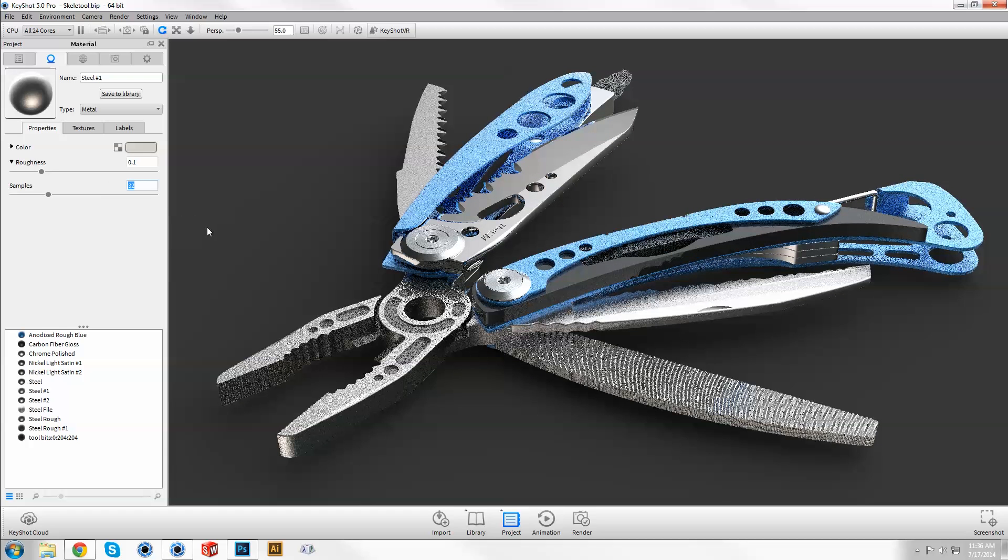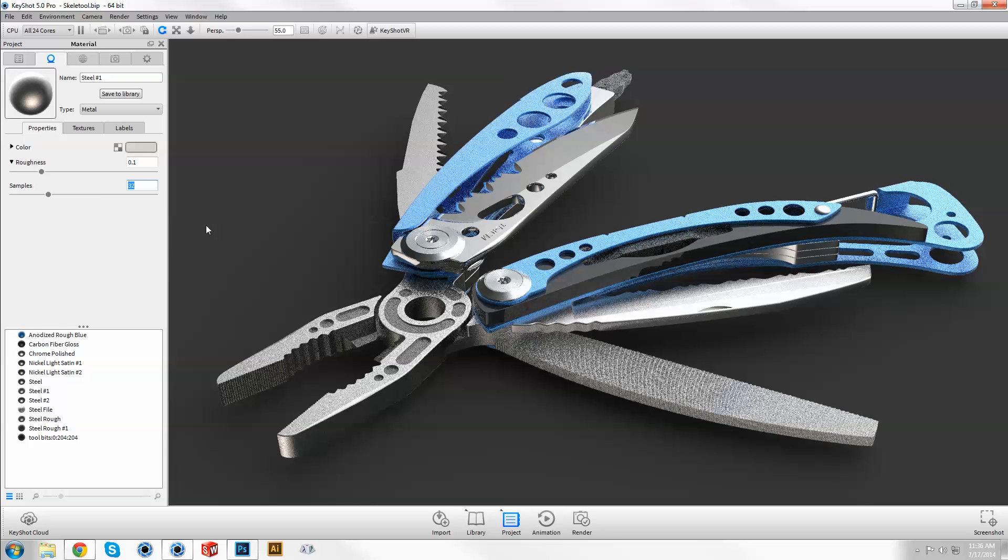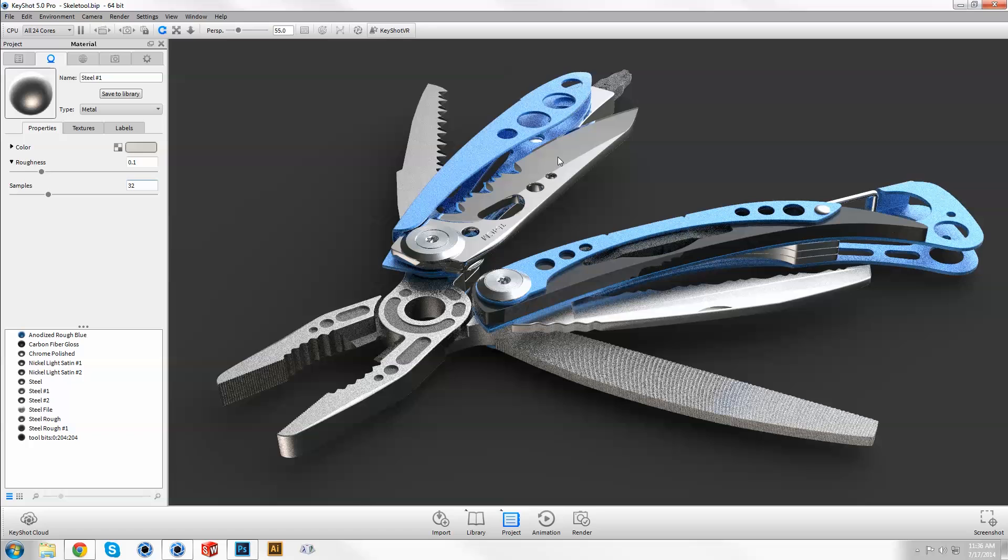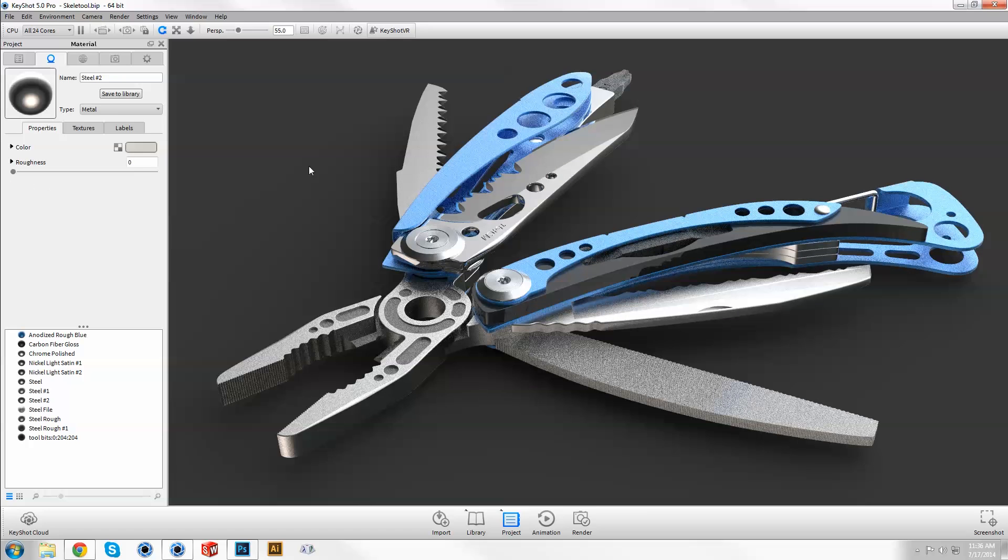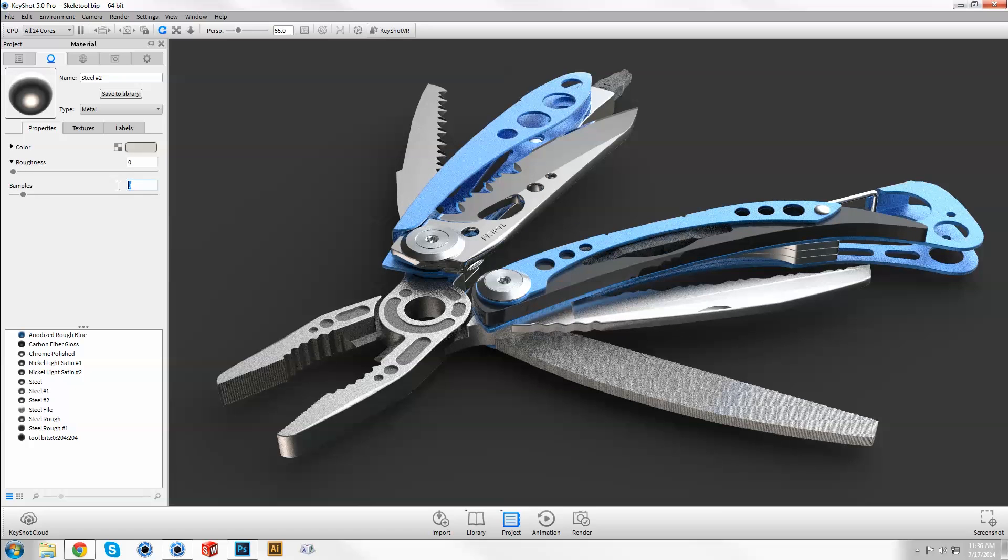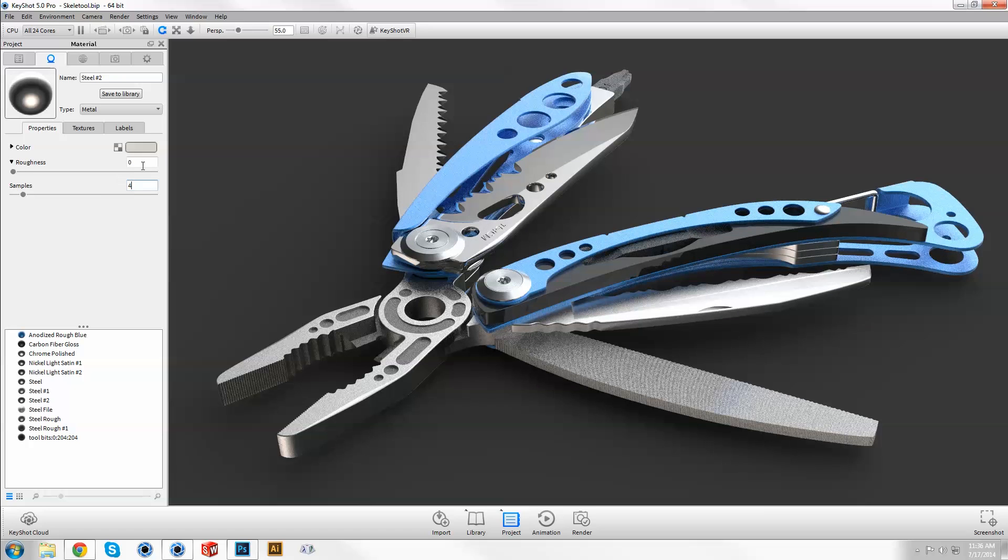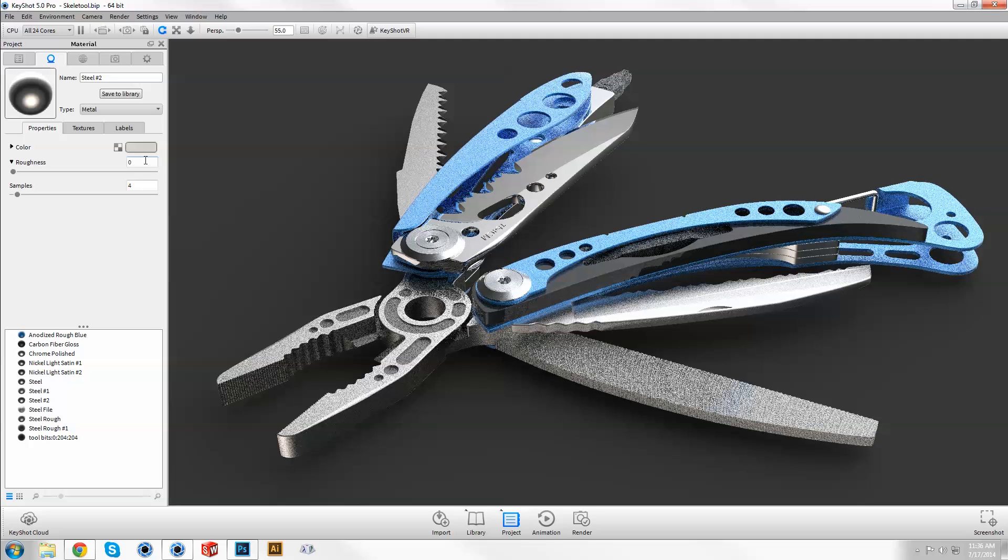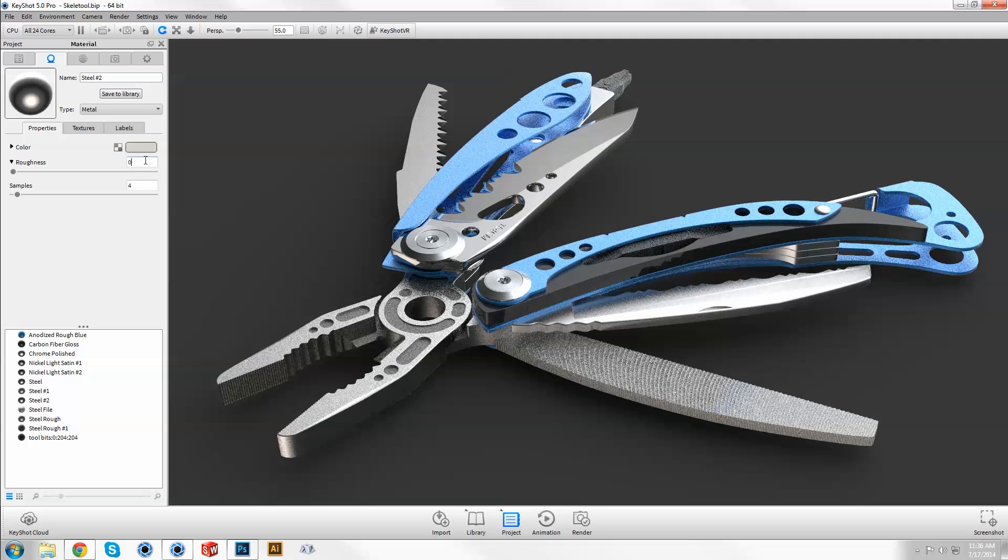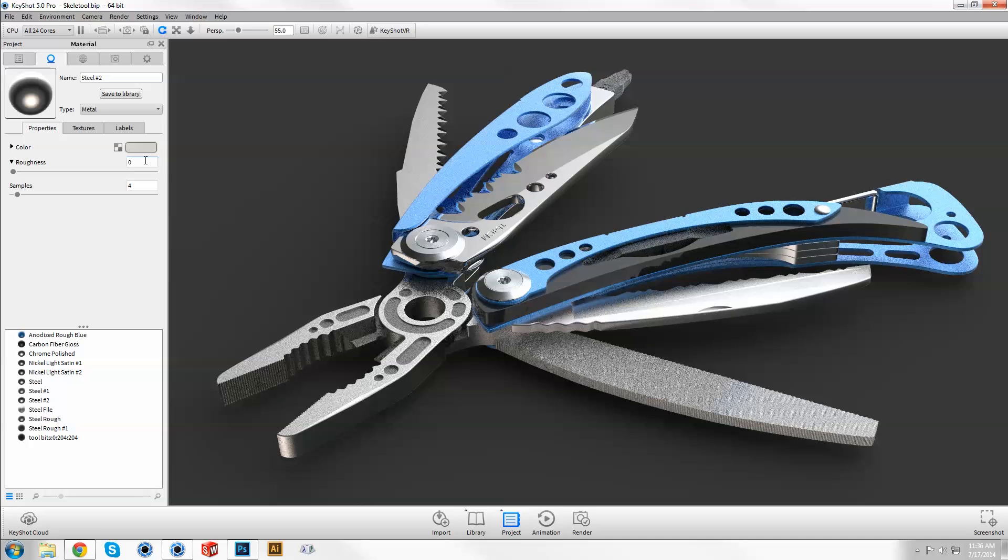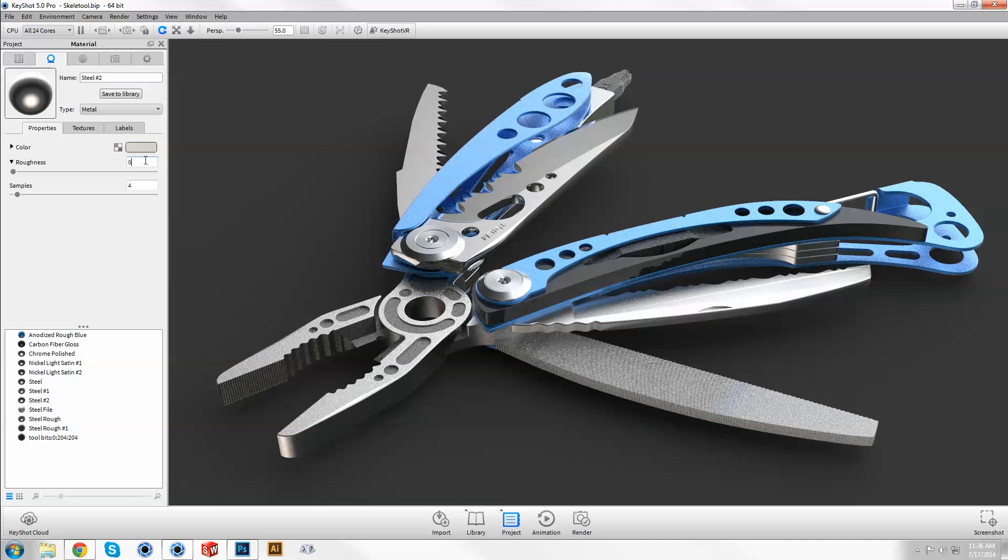Depending on the material, there is a threshold in which quality improvements are no longer noticeable. For example, the samples required for a smooth, polished material will be significantly less than a rough textured material, so we can assign sample values accordingly instead of cranking it up for the entire scene and wasting precious render time.